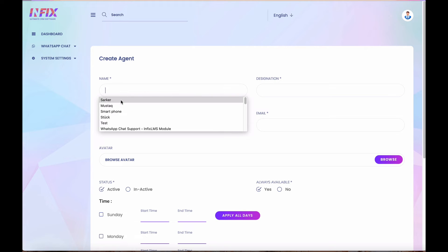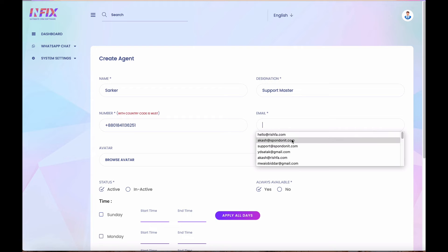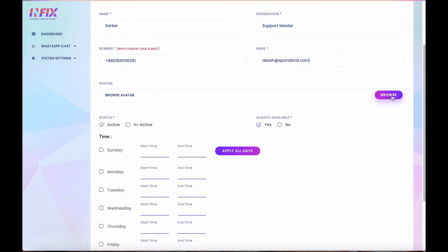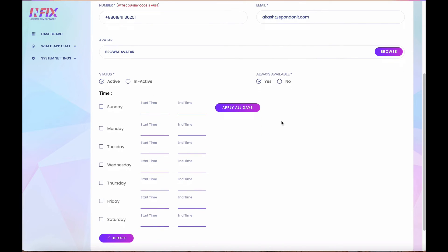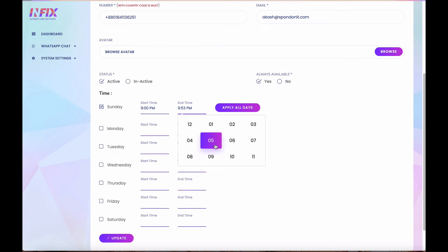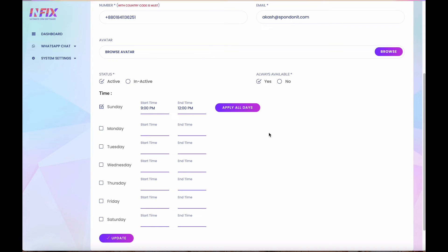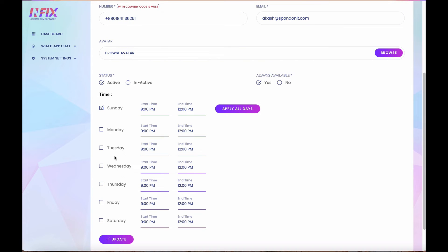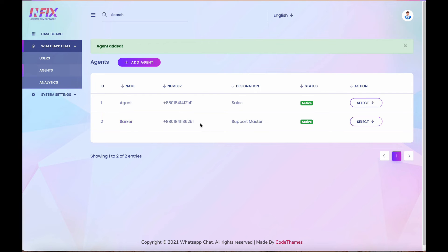Enter the username and email address and optionally upload a profile picture. There is an availability option — active or inactive status. You can also set working hours, for example Sunday from 9 PM to 12. You can apply working hours to all days. Make sure to tick the checkbox for the days the agent is working — those days will show as available.